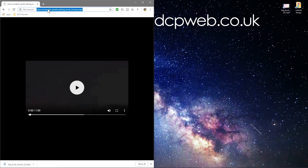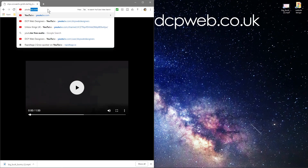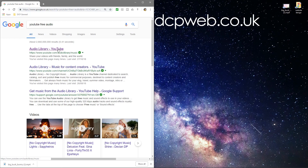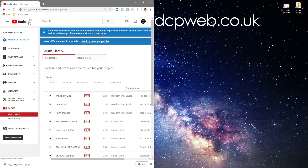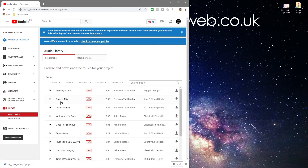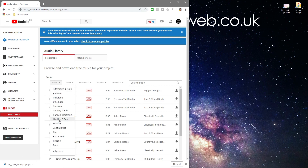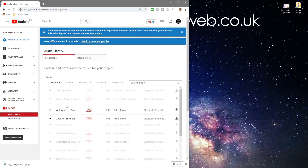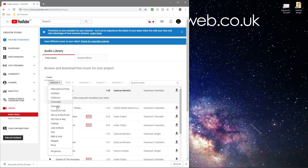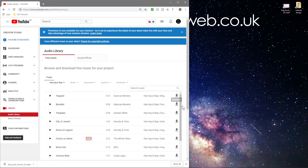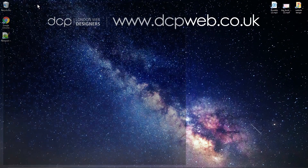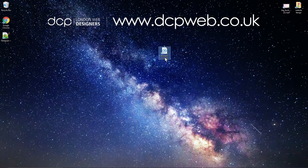Now we need some audio. The easy place to get free audio is on YouTube — search 'YouTube free audio' and you can go to the audio library. You need to be logged into your YouTube account to download files. We'll go to genre, pick something like hip-hop, and download this Brooklyn track. We'll drag and drop the mp3 file here and close the browser.